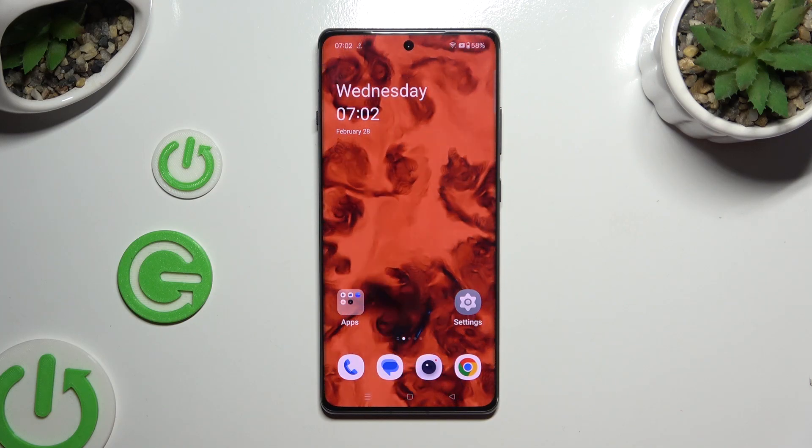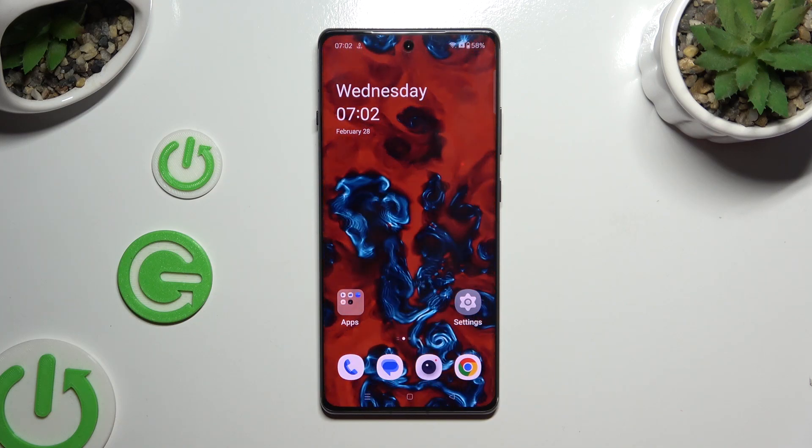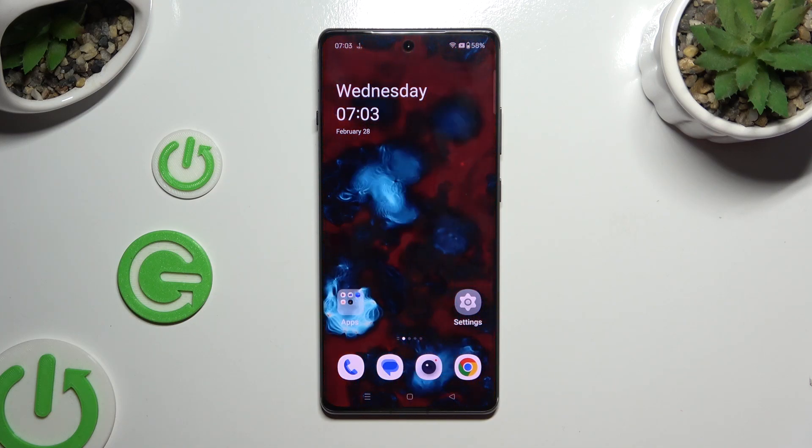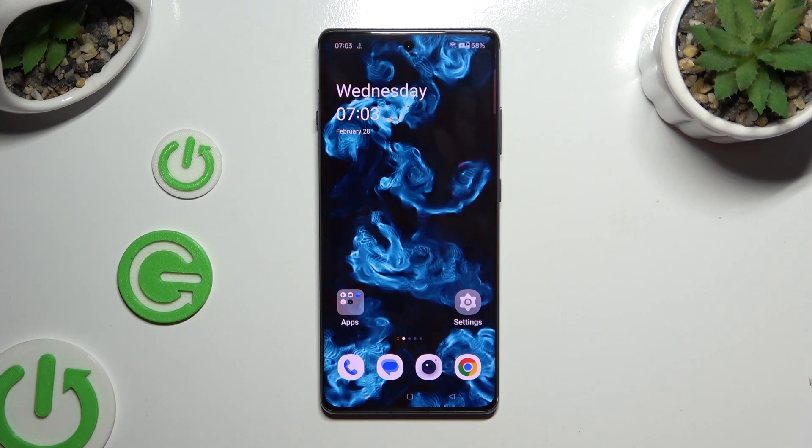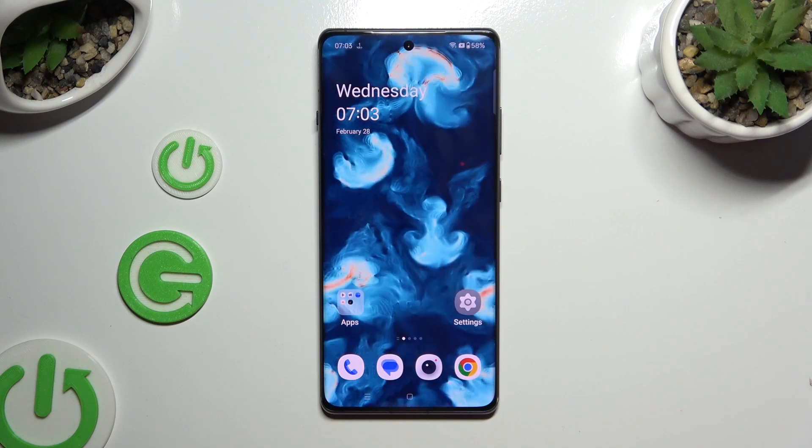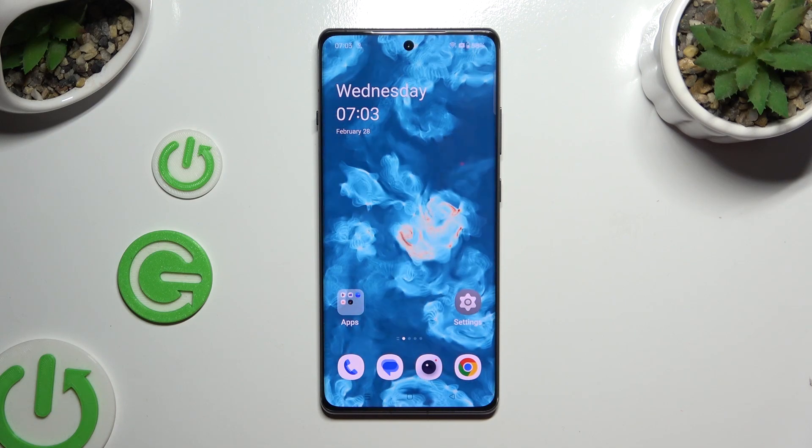In front of me is the OnePlus 12R, and today I would like to show you how you can clone apps.